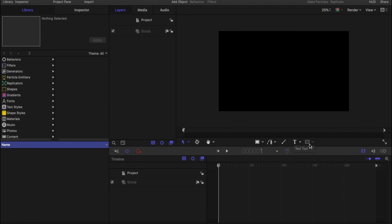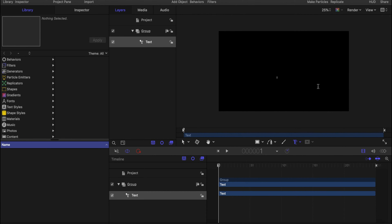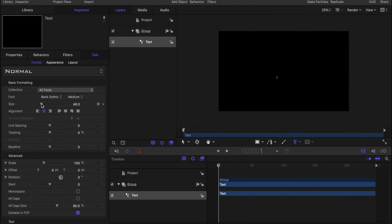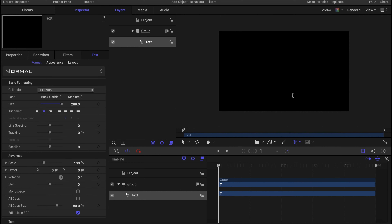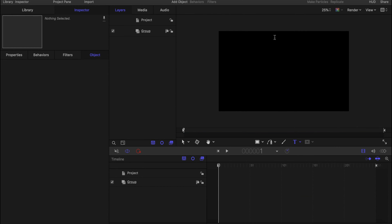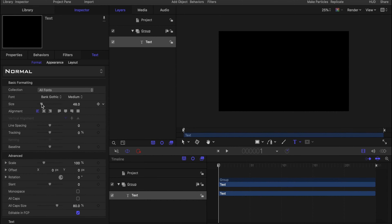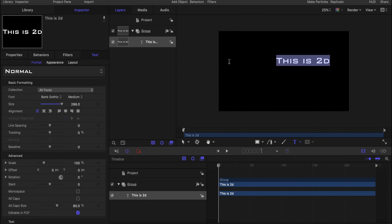First you need to have your text, so you're going to click on the T tool here and decide what kind of text you want. You can have 3D text, which would look like this — go to Inspector and bring the size up. That's what 3D text looks like. And this is what regular text looks like. There's not too much of a difference unless you change the font, so I'm going to stick with regular.